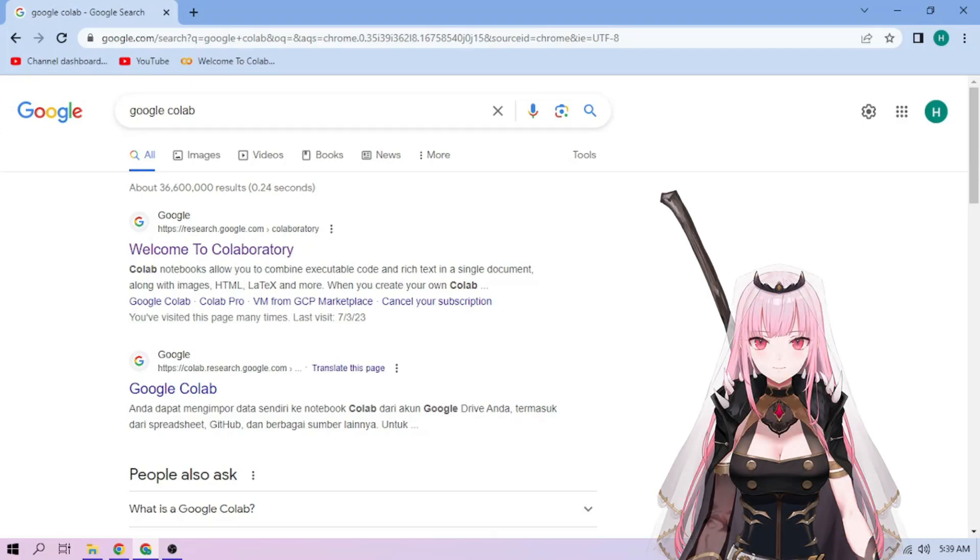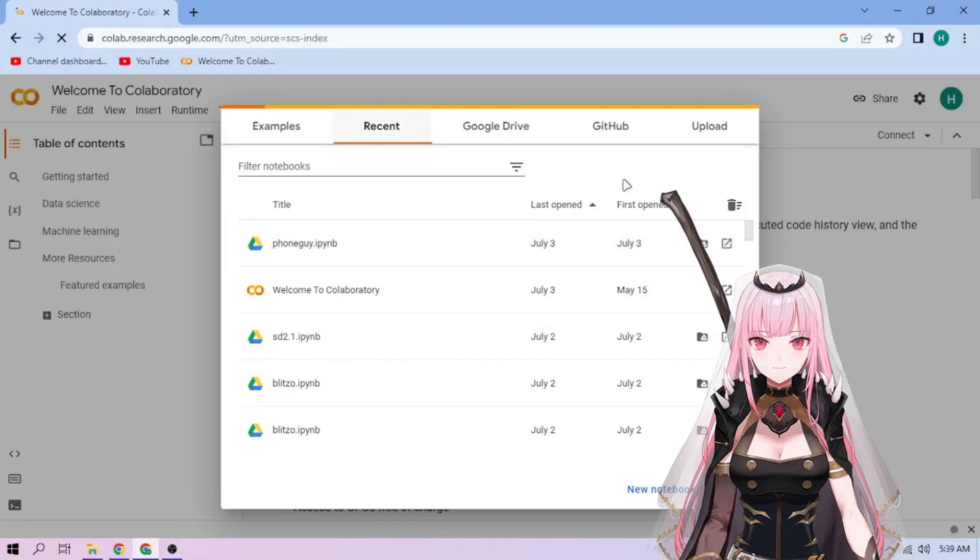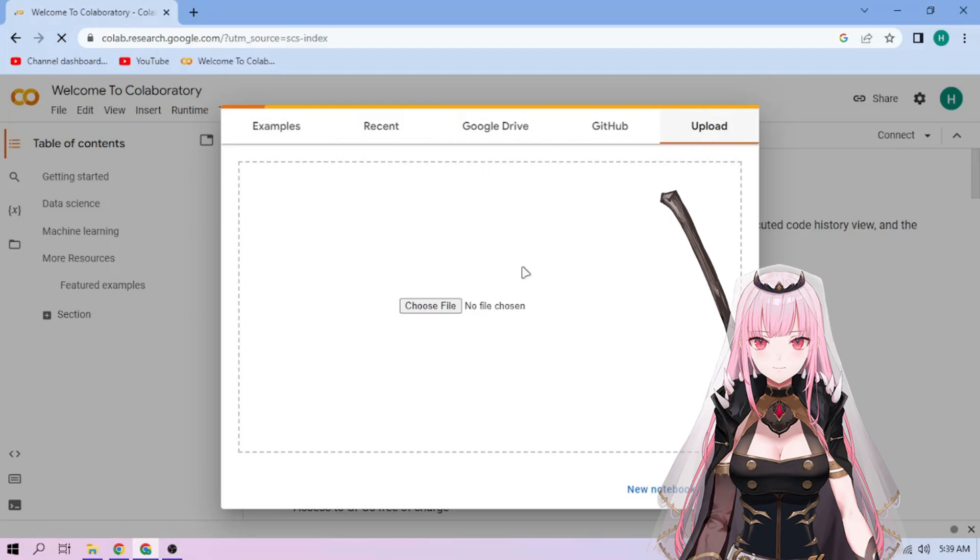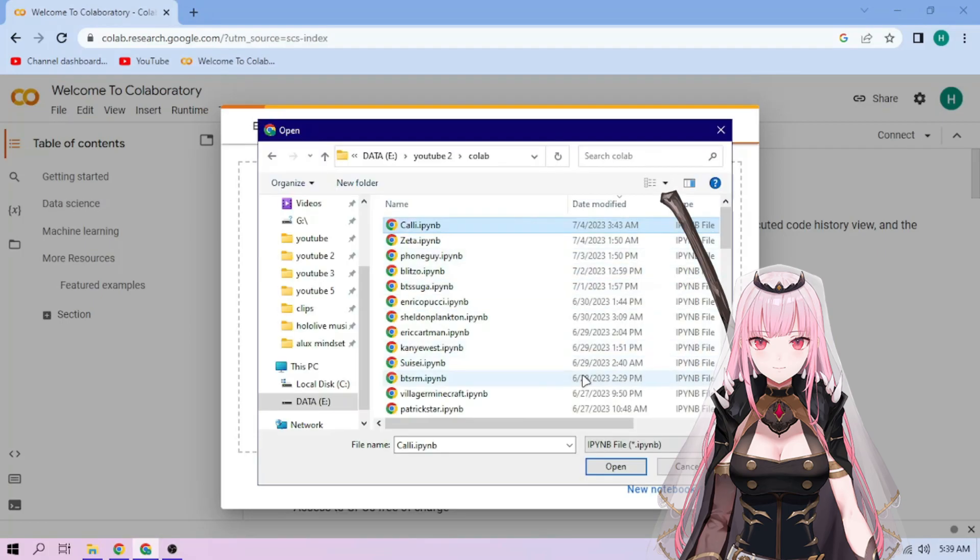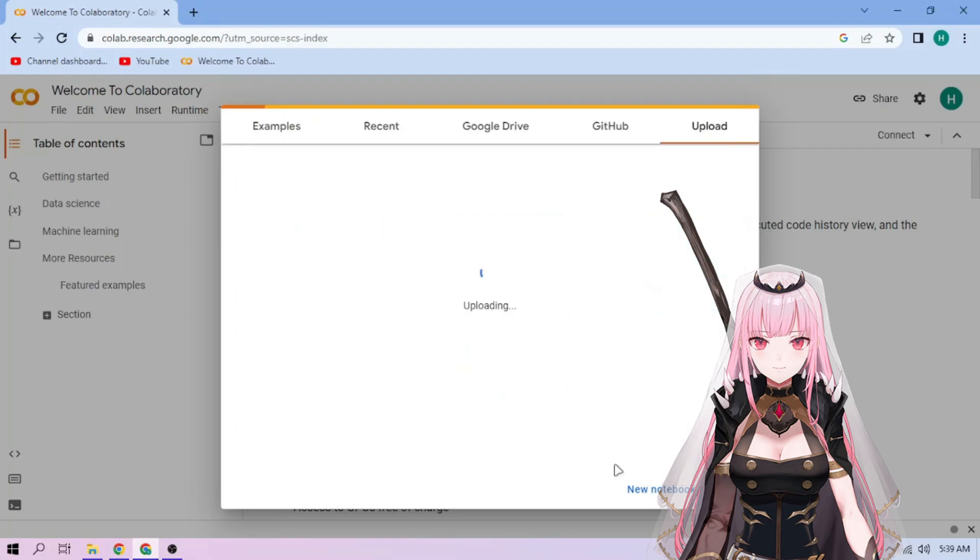Hello there! First we go to Google Colab. Upload our Mori Calliope setup file. Link in the video description.